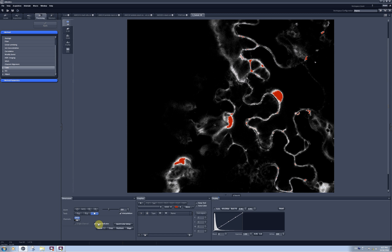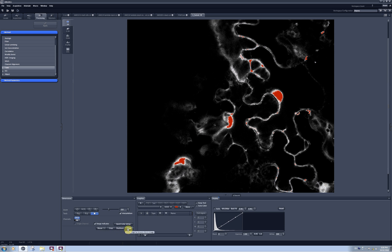A Range Indicator is also available here — it color codes the lowest zero-intensity pixels as blue and the top intensity pixels as red, with everything in between shown as gray scale. Quick Color Setup is useful when you have multiple channels and you want to quickly color them as Blue-Green-Red, Green-Blue-Red, Red-Green-Blue, all gray scale, or all in Range Indicator mode. These buttons are only useful when you are scanning.